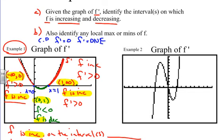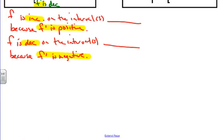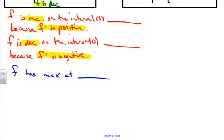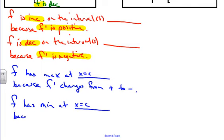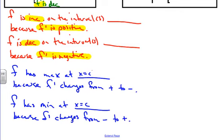Let's do part B — identify where we have local max and mins. Local max and mins occur on f as follows: f has a max at x equals c because f prime changes from positive to negative. f has a min at x equals c because f prime changes from negative to positive. This c value is our critical point — a critical number.